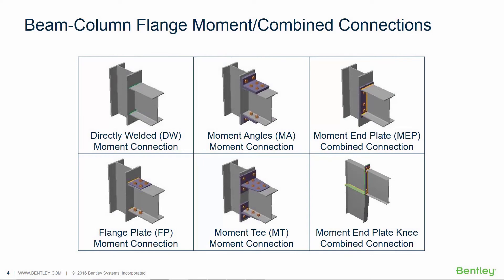Welcome to the Bentley Systems training course where you will learn how to design steel connections in STAAD Pro using RAM Connection. In this video we will focus on designing our beam column flange connections to resist our moment or fixed end reactions.